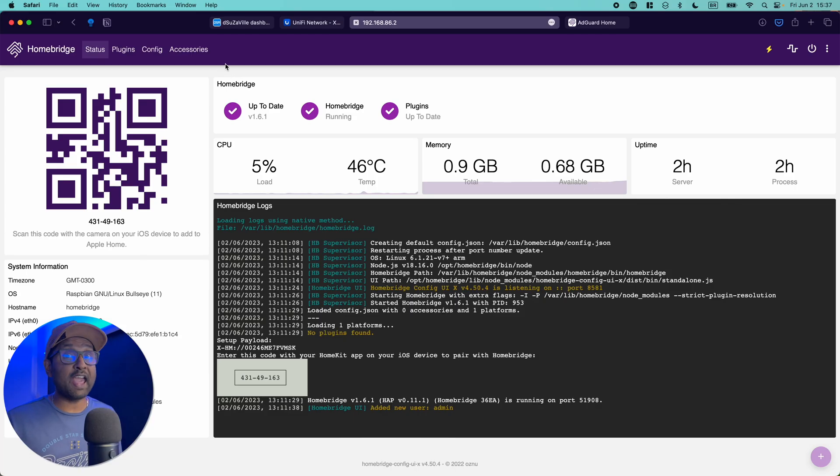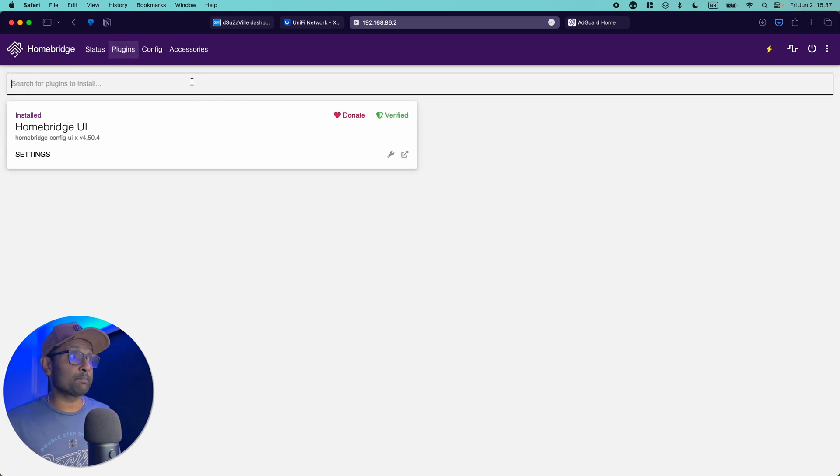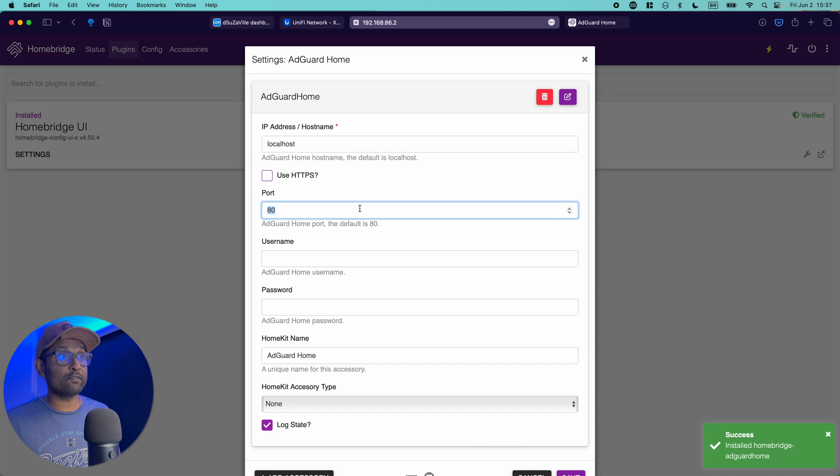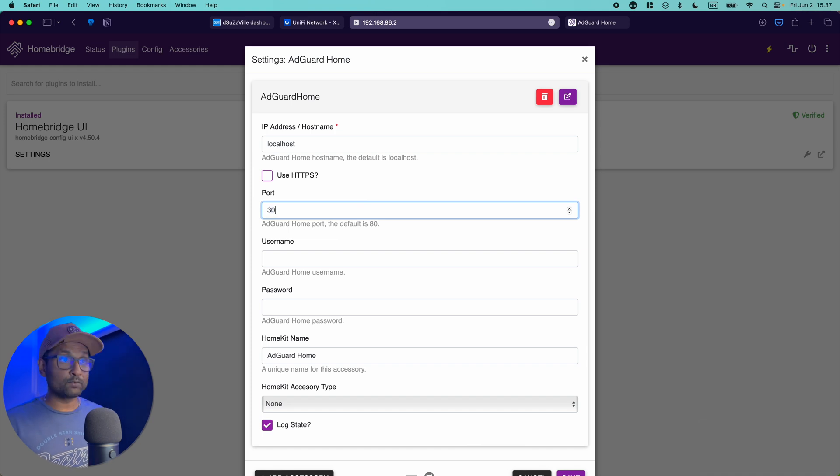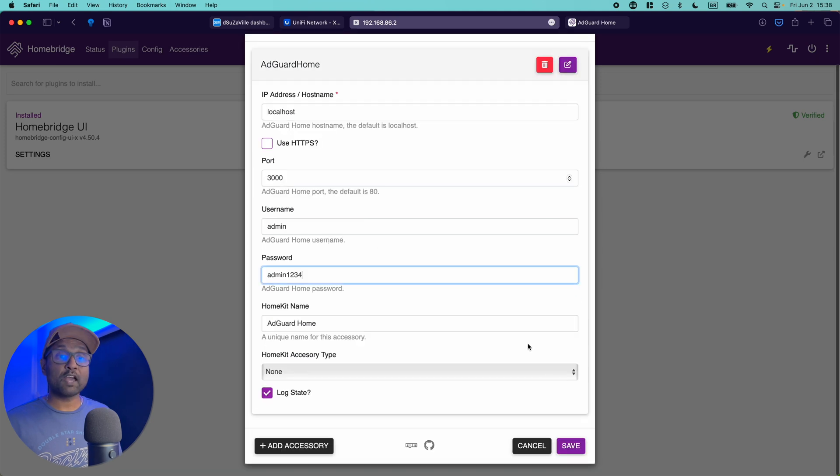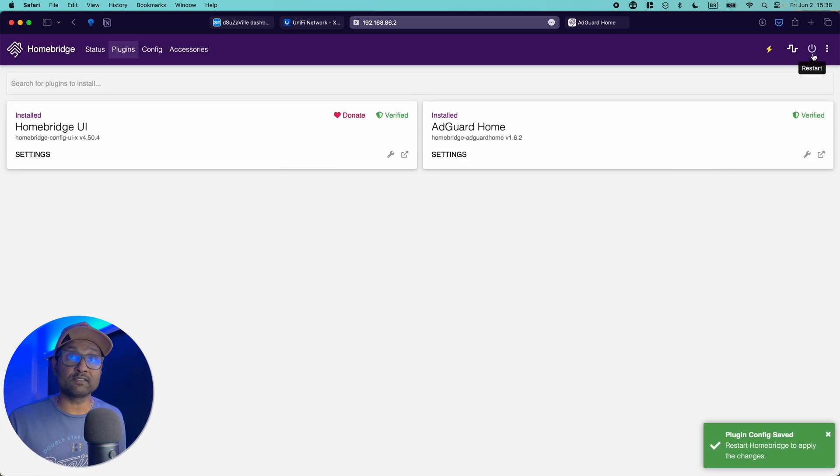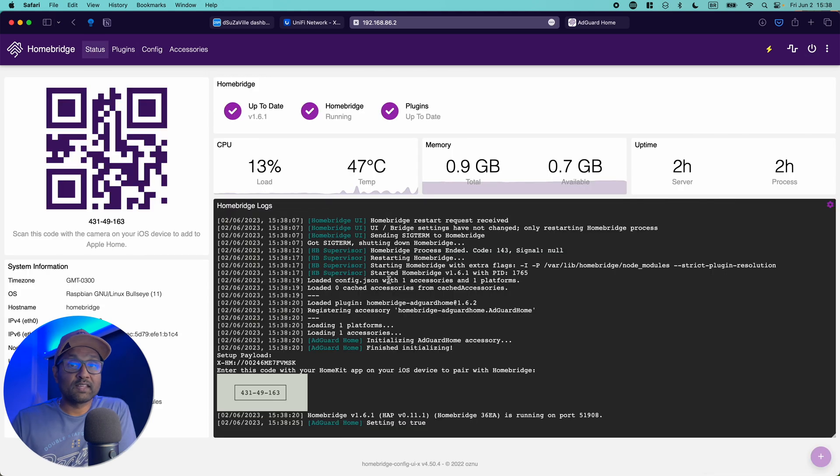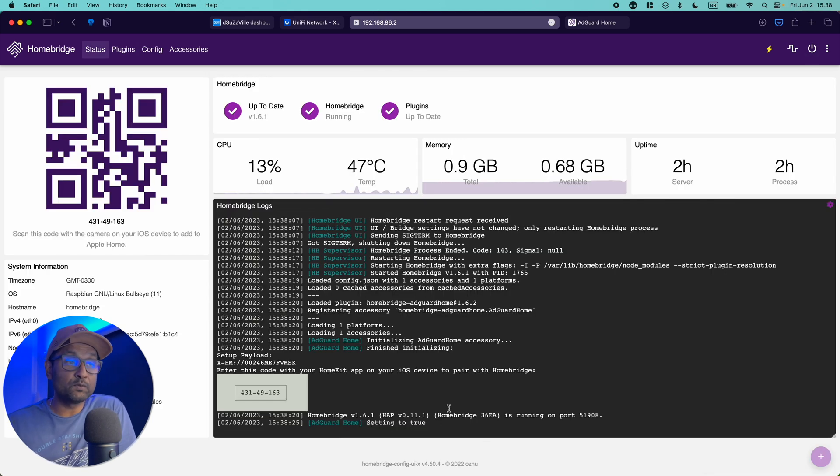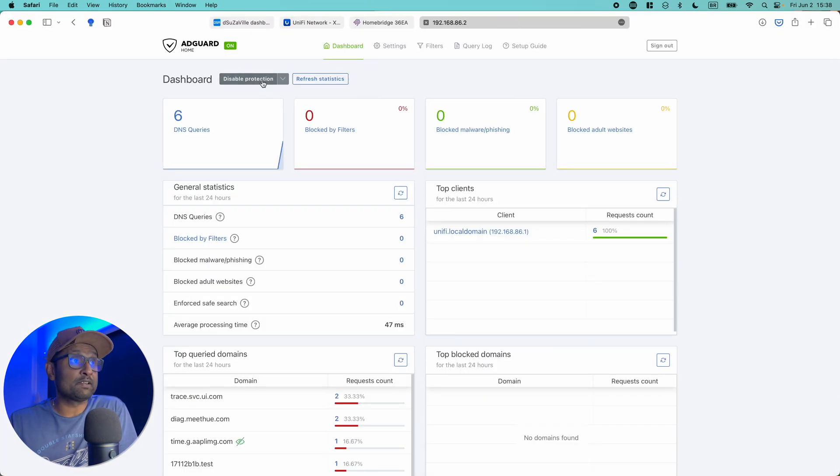Now I will go to Homebridge. I'll go ahead and install the AdGuard plugin. Now the configuration is very straightforward. The port will be updated to 3000, username and password that we had created. I'm going to click on save and I'm going to restart the service. Now with the service started, you'll see that in the logs that the AdGuard home is setting to true. If I go to AdGuard, you'll see that the service has been enabled. I can go and disable it.